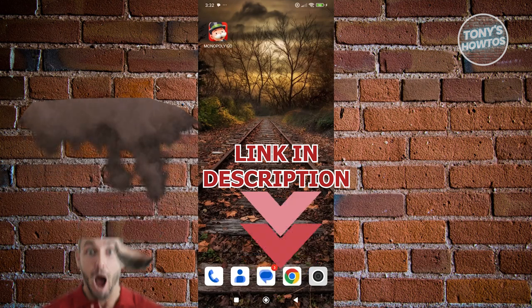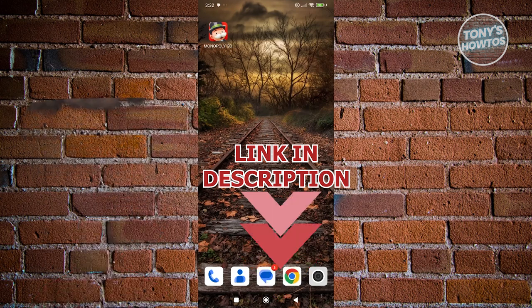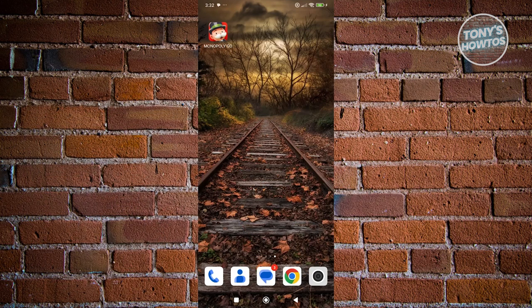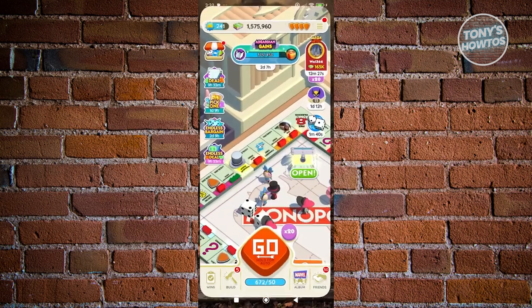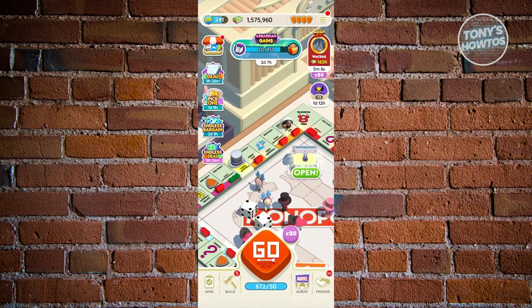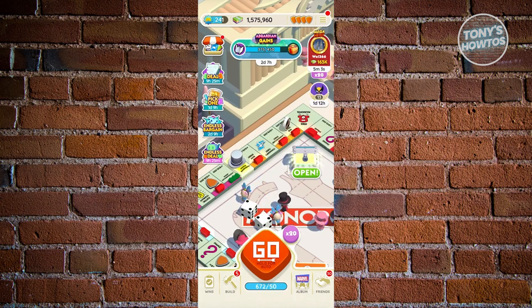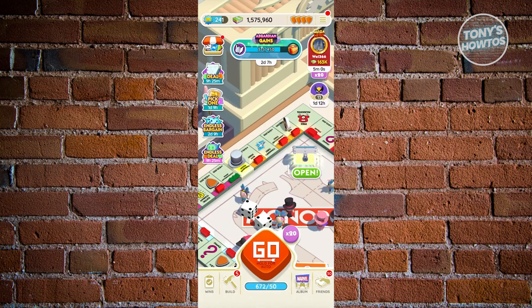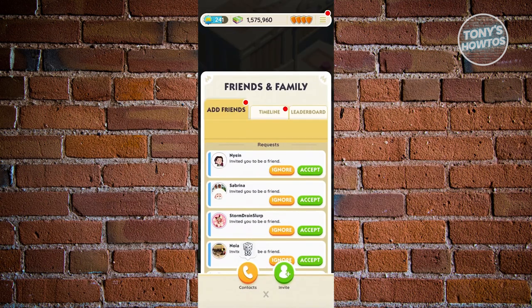Let's get started. The first thing that we want to do is open up Monopoly Go. From here, to actually see our link, we first need to share or invite different people. So we want to go to the bottom right, which is the friend section. Let's go ahead and click on it, and from here, you want to click on invite.